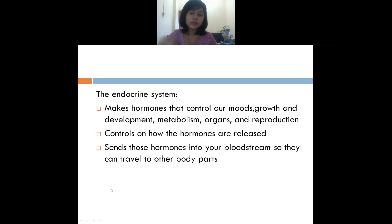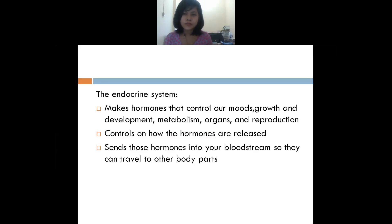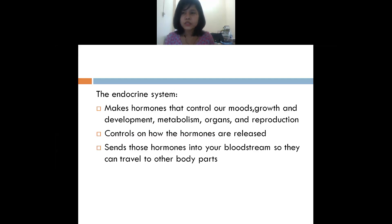Now let's discuss the functions of the endocrine system. First, they make hormones which control your mood — whatever mood you are having, happy, sad, or neutral — all these things are controlled by the endocrine system. They also help in growth and development: the way you grow, the way you develop your brain, your skills, your physical activities — all these are controlled by the endocrine system.